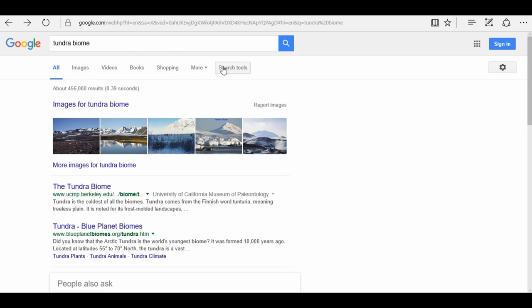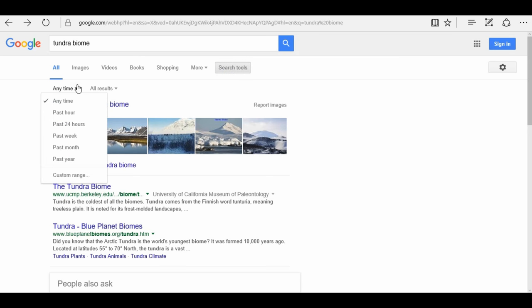Now, there is a beautiful little button called Search Tools. I click on this. I can click on the words anytime, and I can decide when I want my article published by.